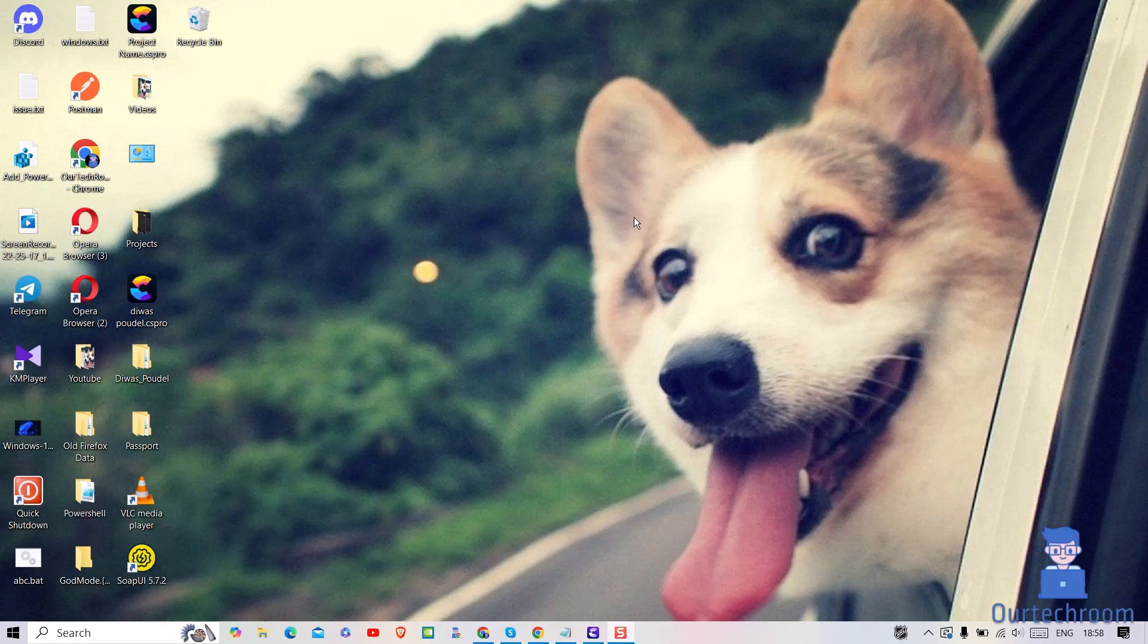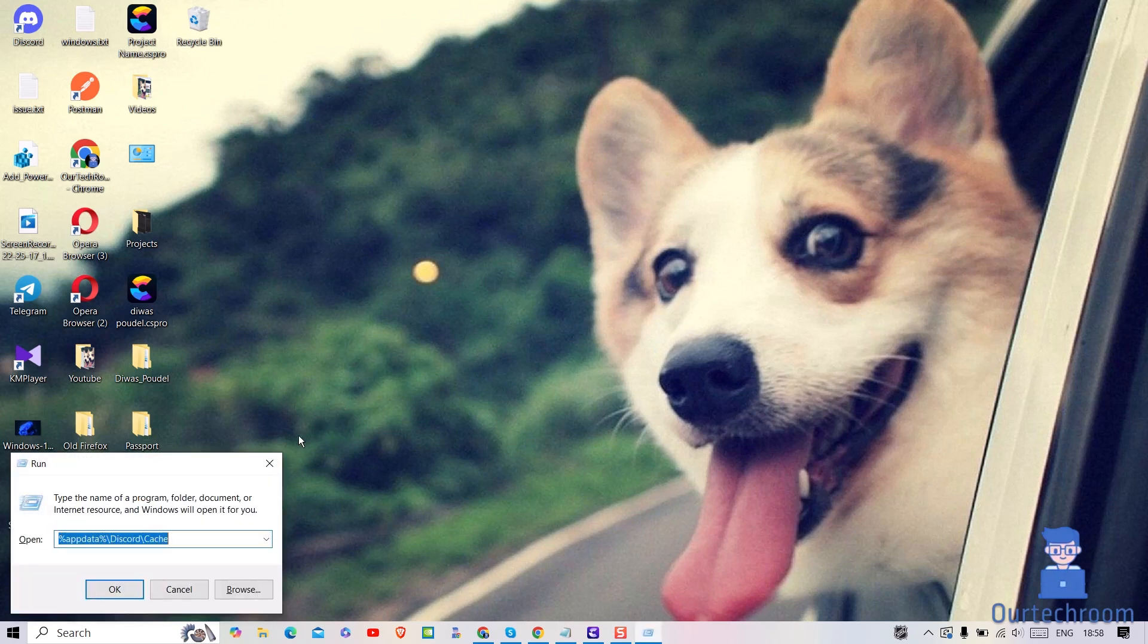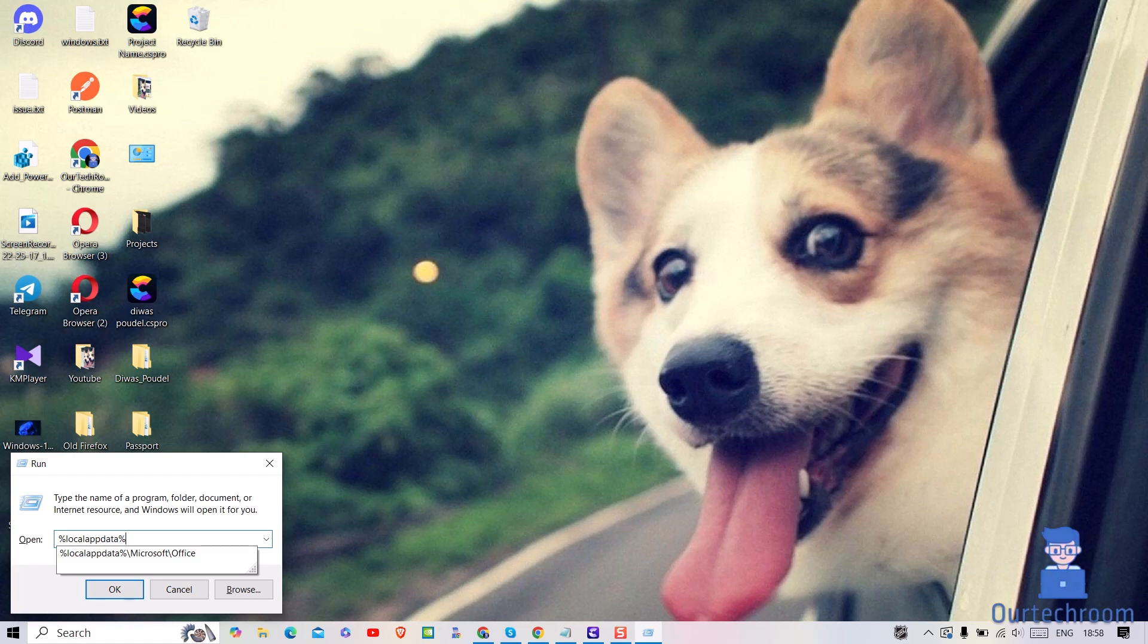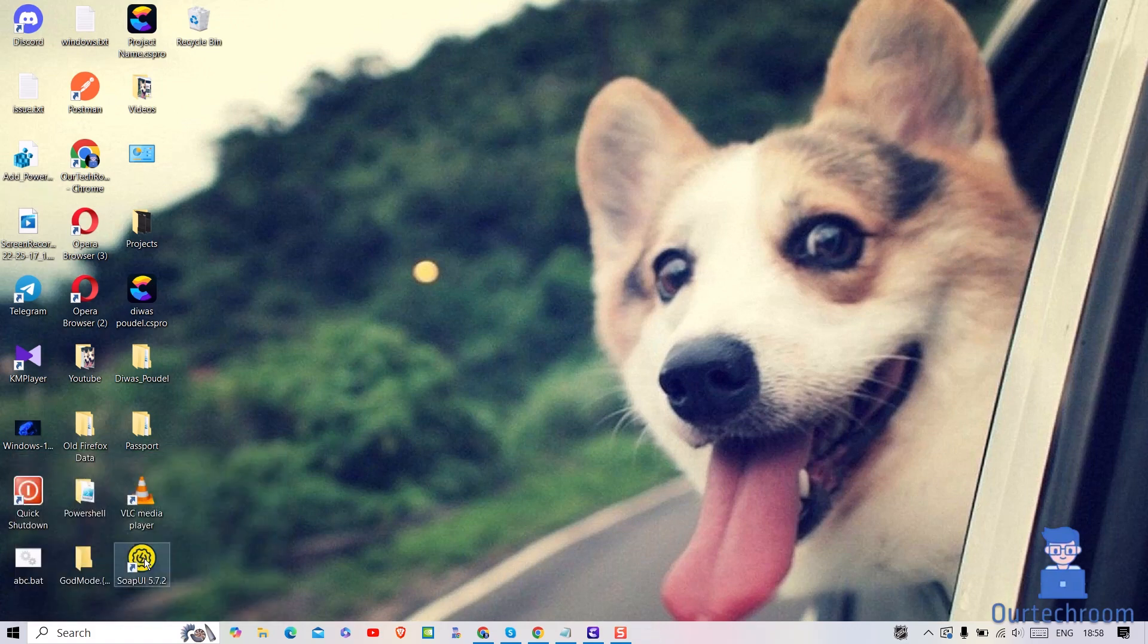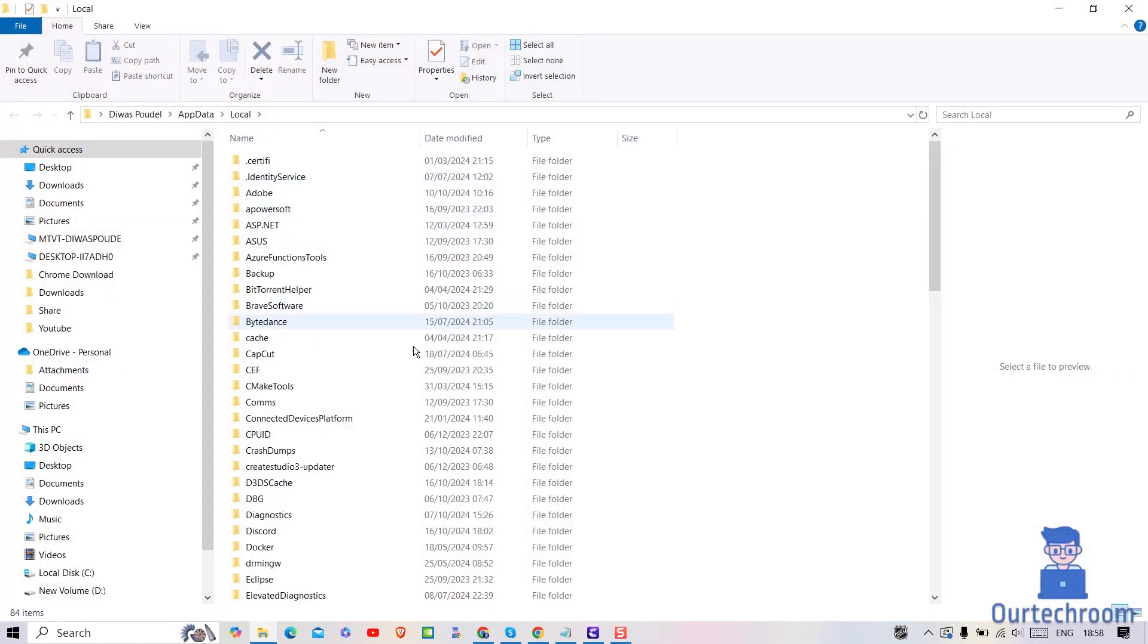Next press Windows plus R from your keyboard. Type percent local app data percent and click on OK button. This path is an environment variable in Windows that points to the local application data folder for the currently logged in user.